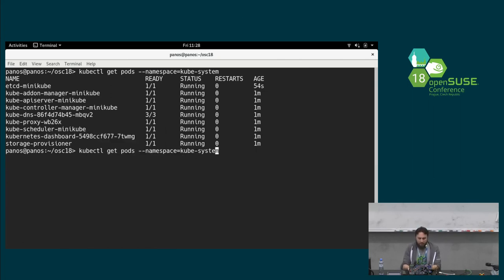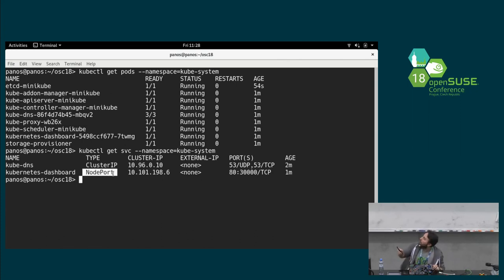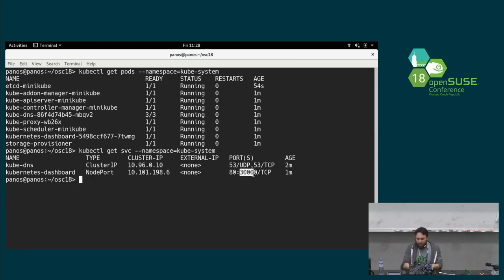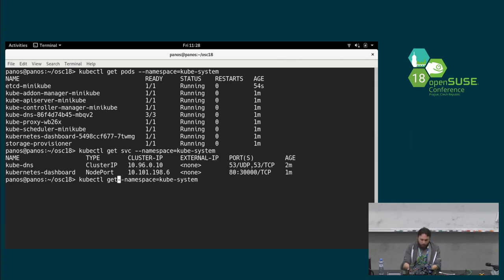And, we are going to see the service running there. The service is using node port for the networking. So, it's already set up. And, the port is 30,000. Now, we need to find the actual port that we want to use. So, as the IP of the machine. Sorry.